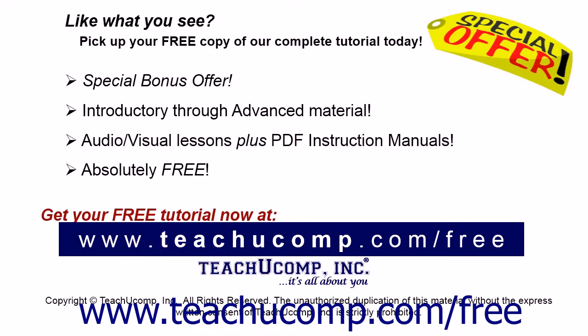Like what you see? Pick up your free copy of the complete tutorial at www.teachyoucomp.com forward slash free.